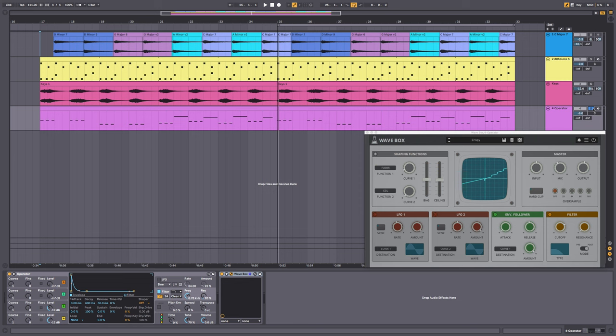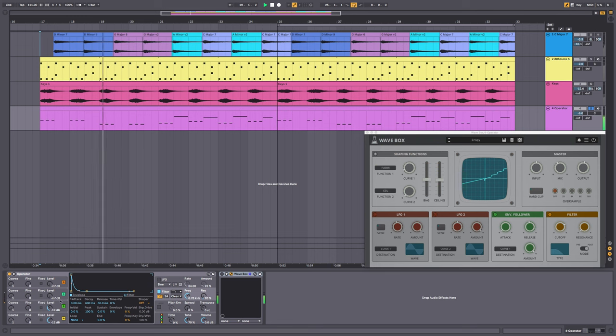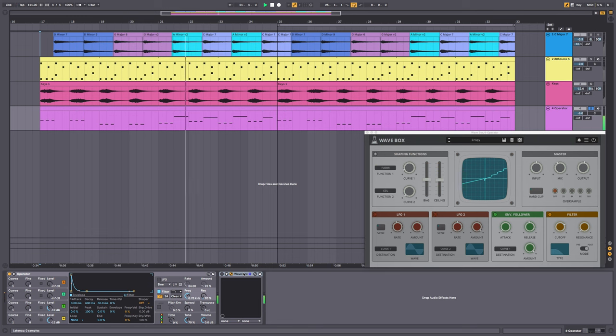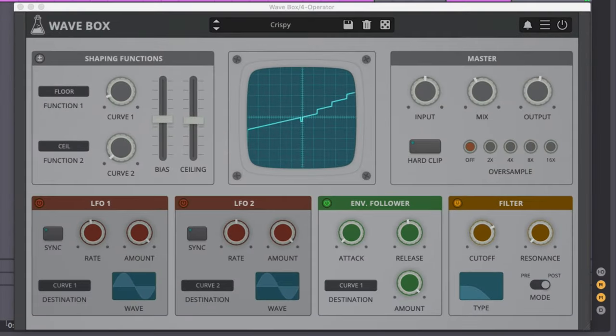Finally, let's have a listen to the bass without any Wavebox. This is mostly a sine wave with a little bit of frequency modulation on it. So it's very low. It's easy to get lost in the mix, especially if you don't have speakers capable of reproducing the bass. But we can use Wavebox to bring out some of that high energy.